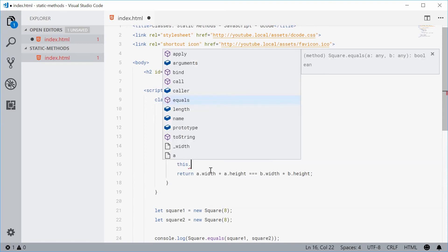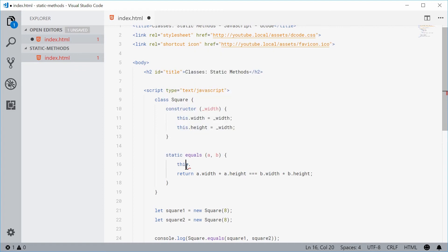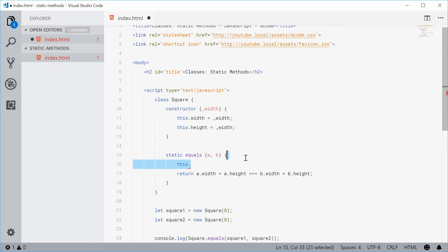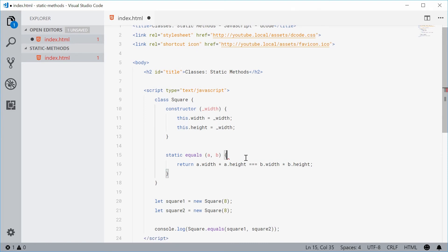So there's never any, I guess, referrals to the actual this keyword. So there's no instance binded to this static method.